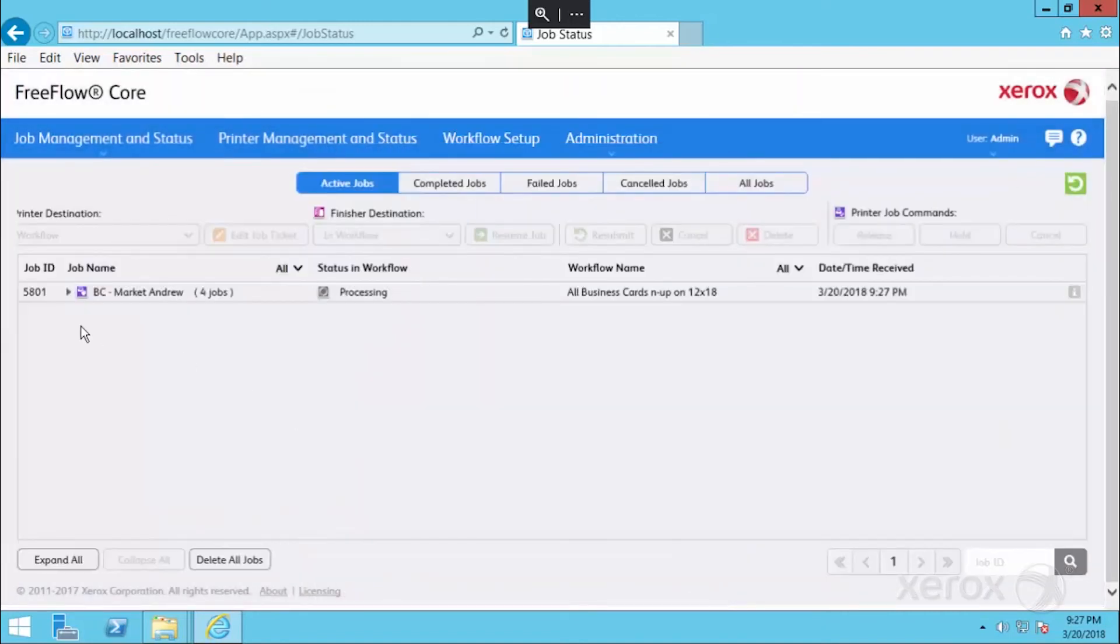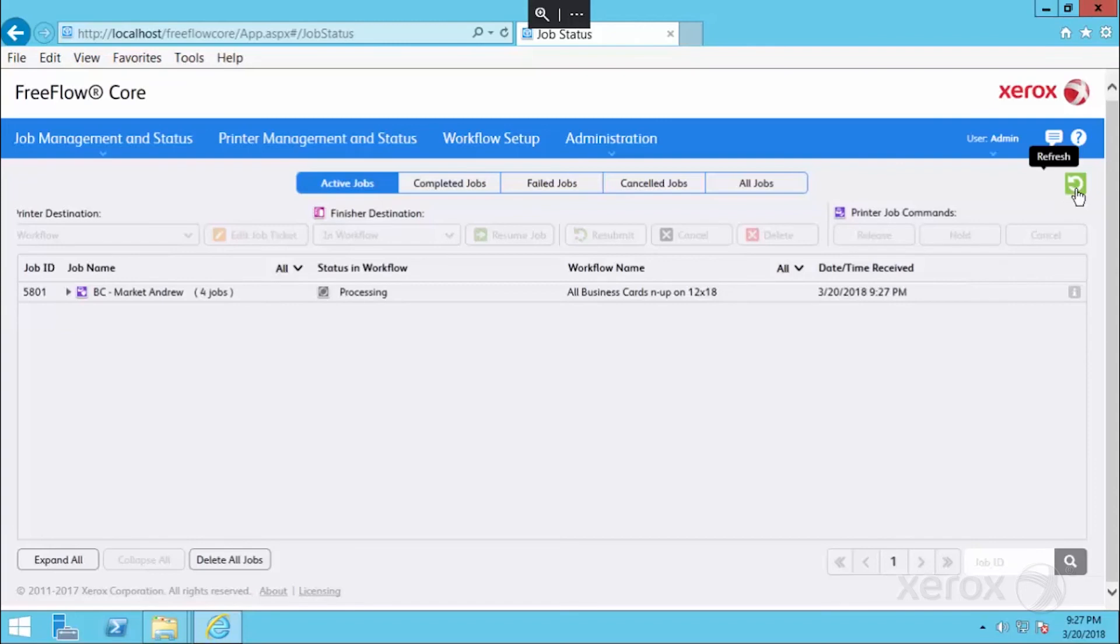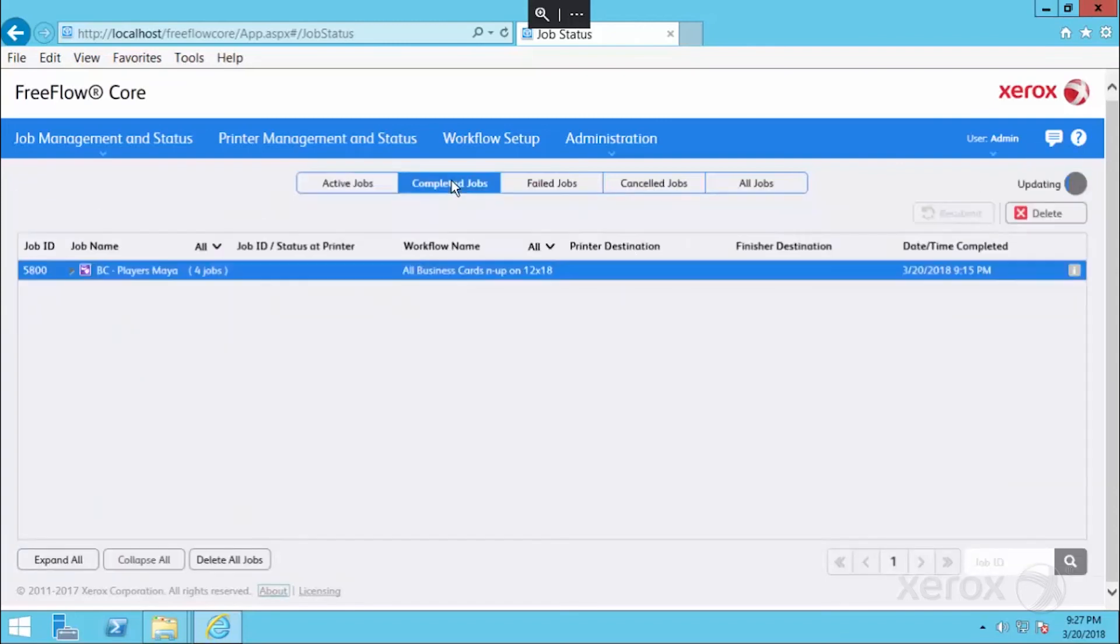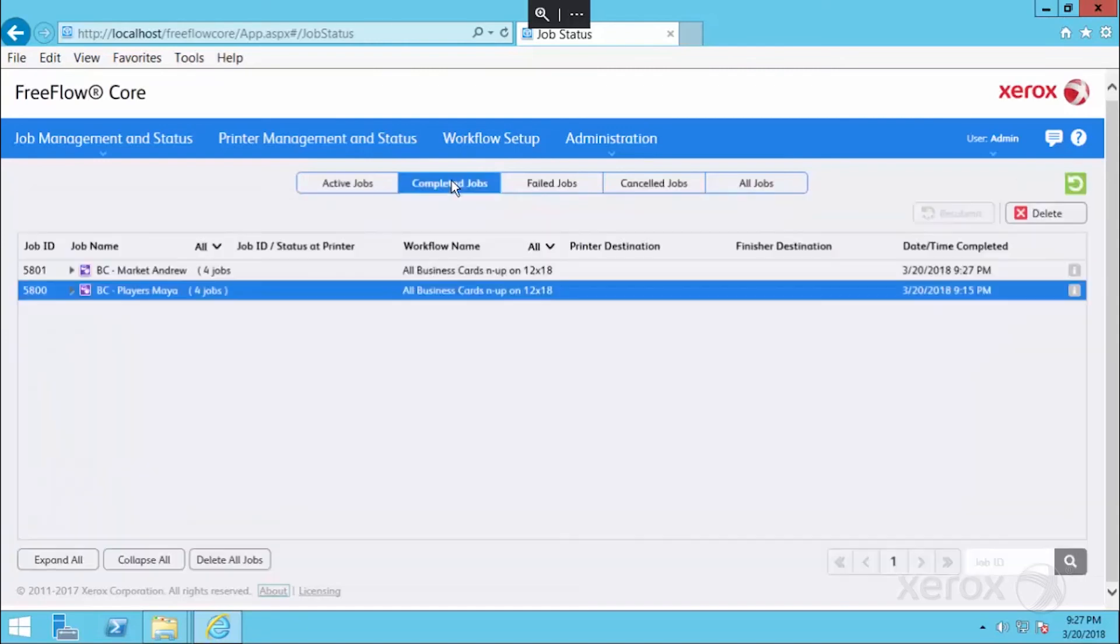Right away, you'll see that the job has come into core and that it's processing. I'm going to go ahead and hit refresh because they probably are done. And they've moved most likely to completed jobs. Yep, and here they are.